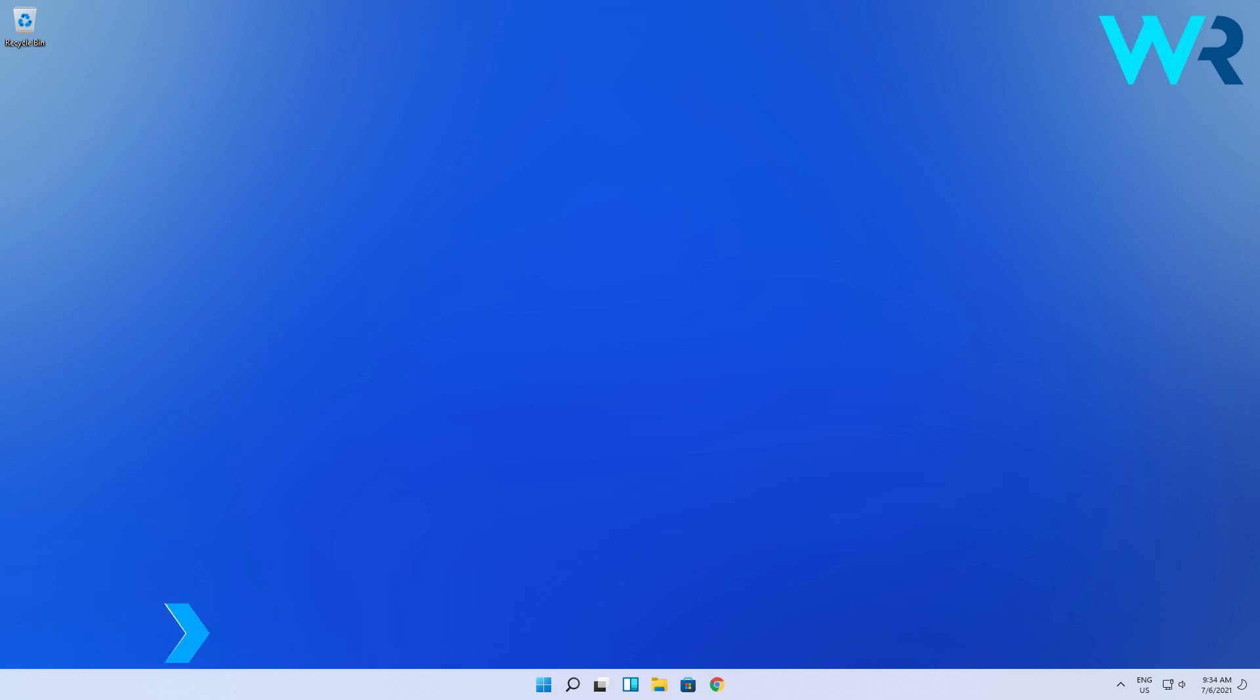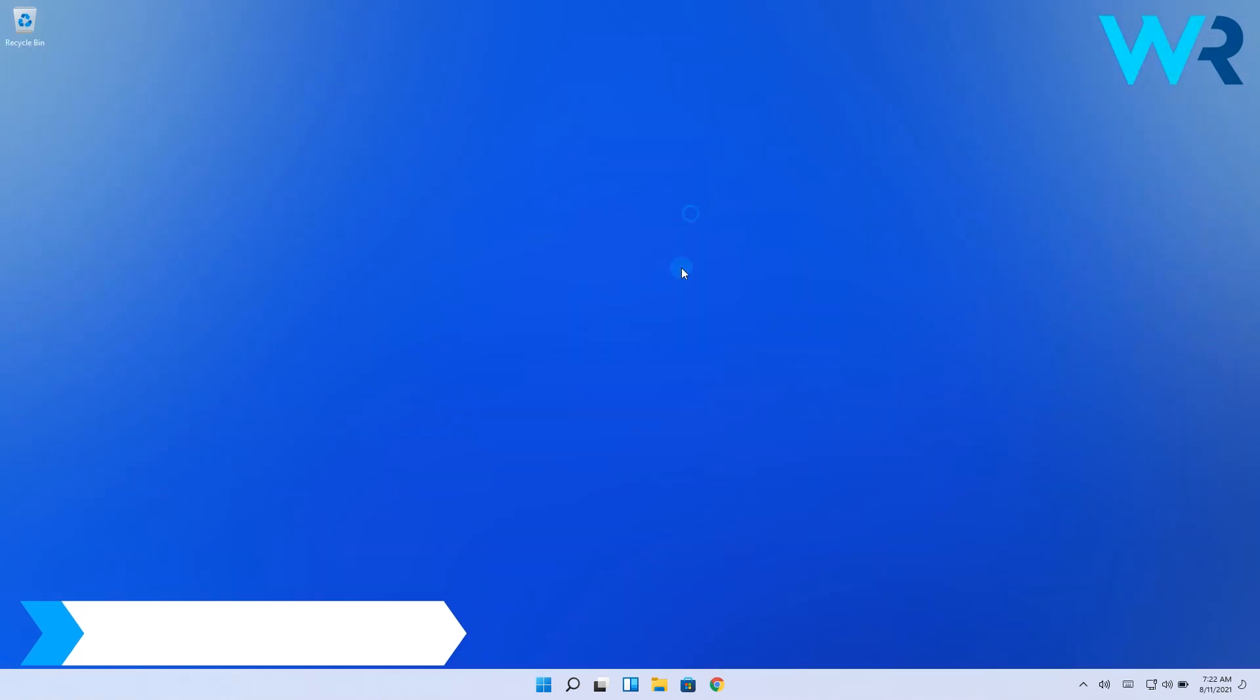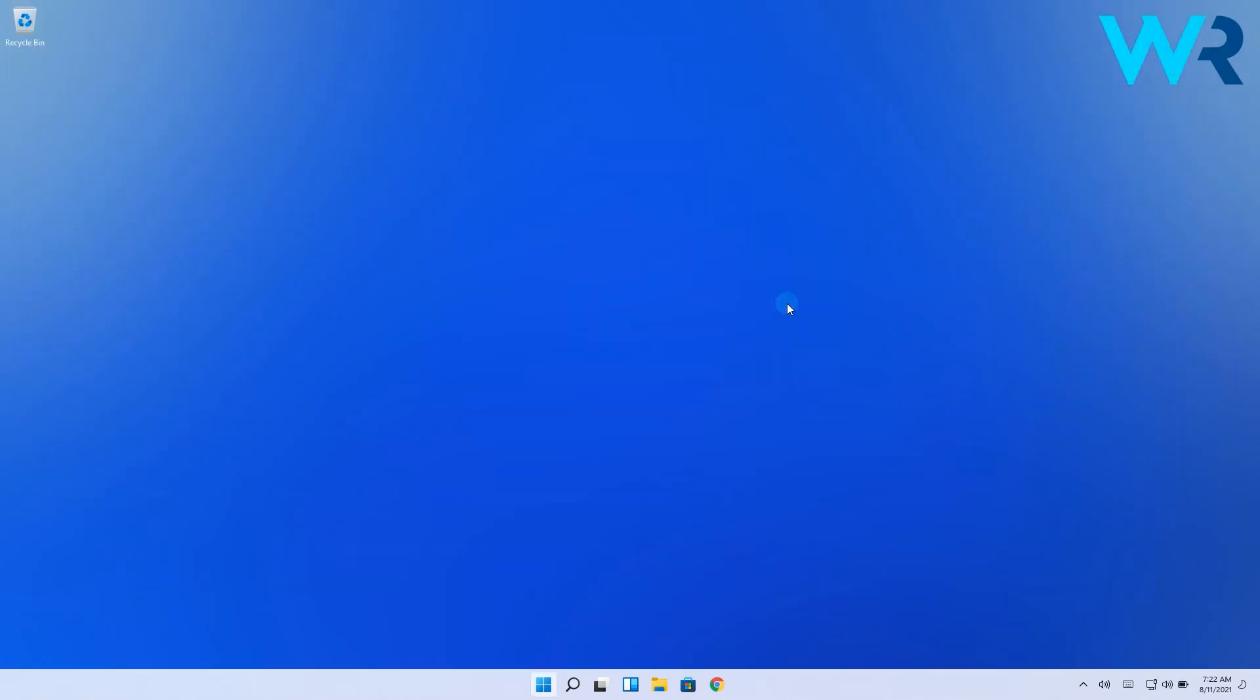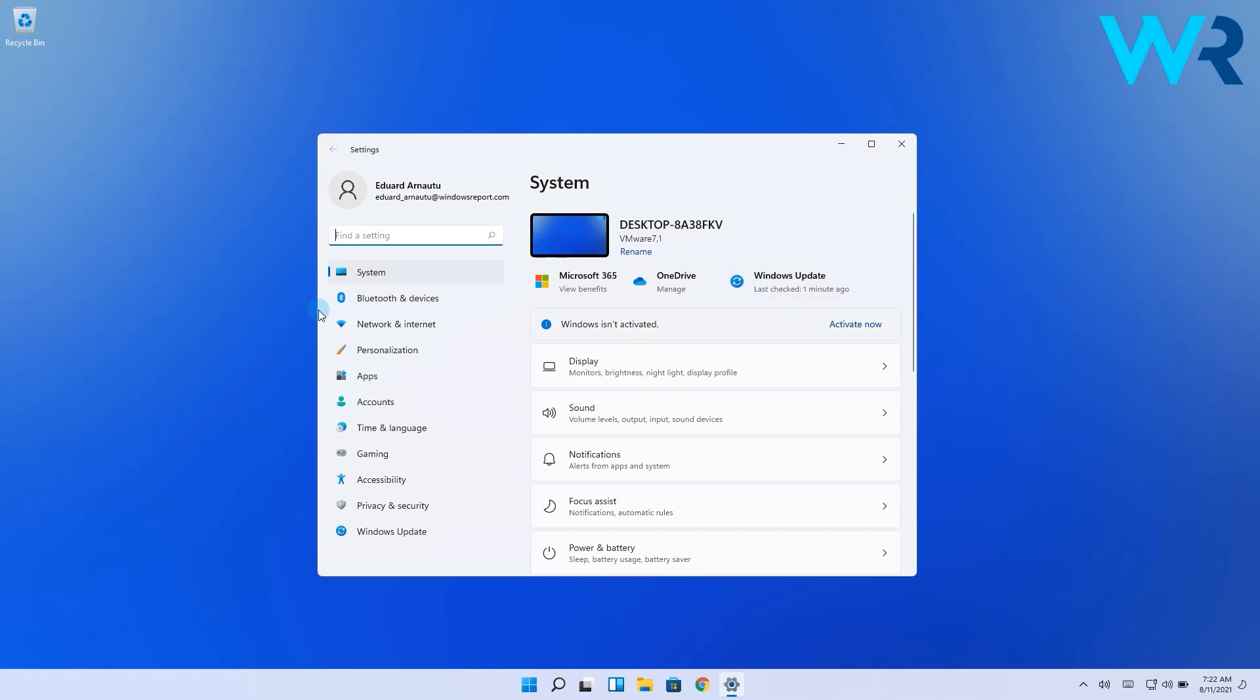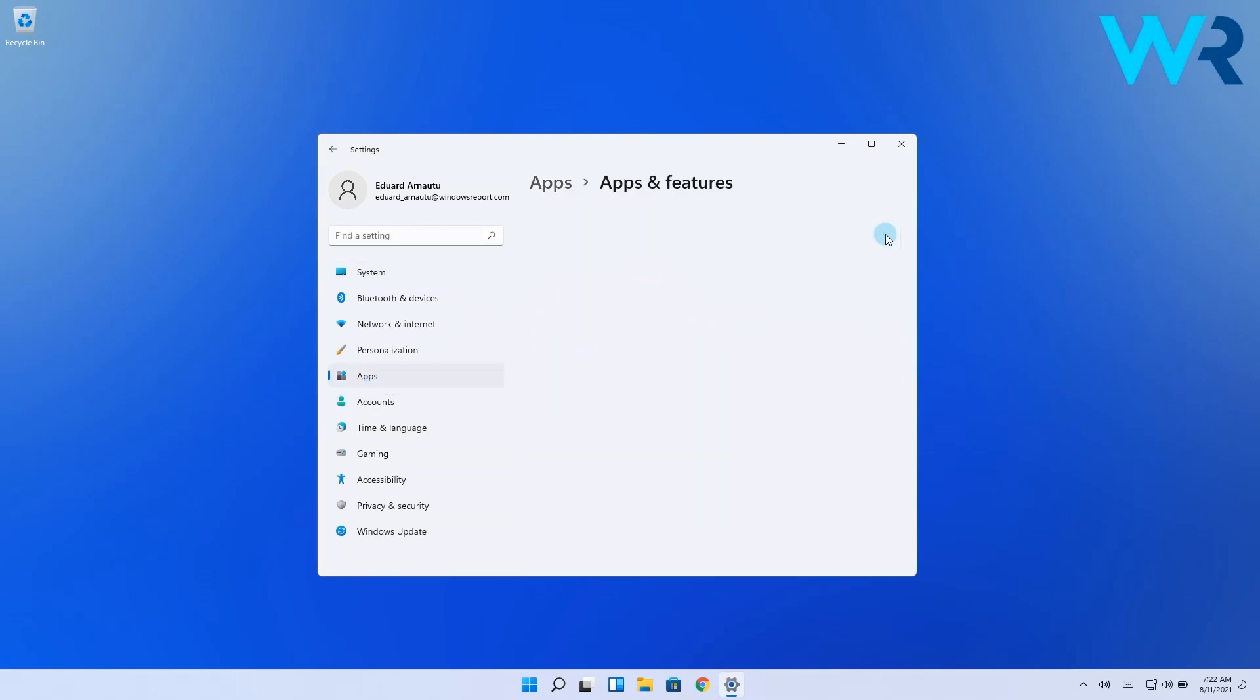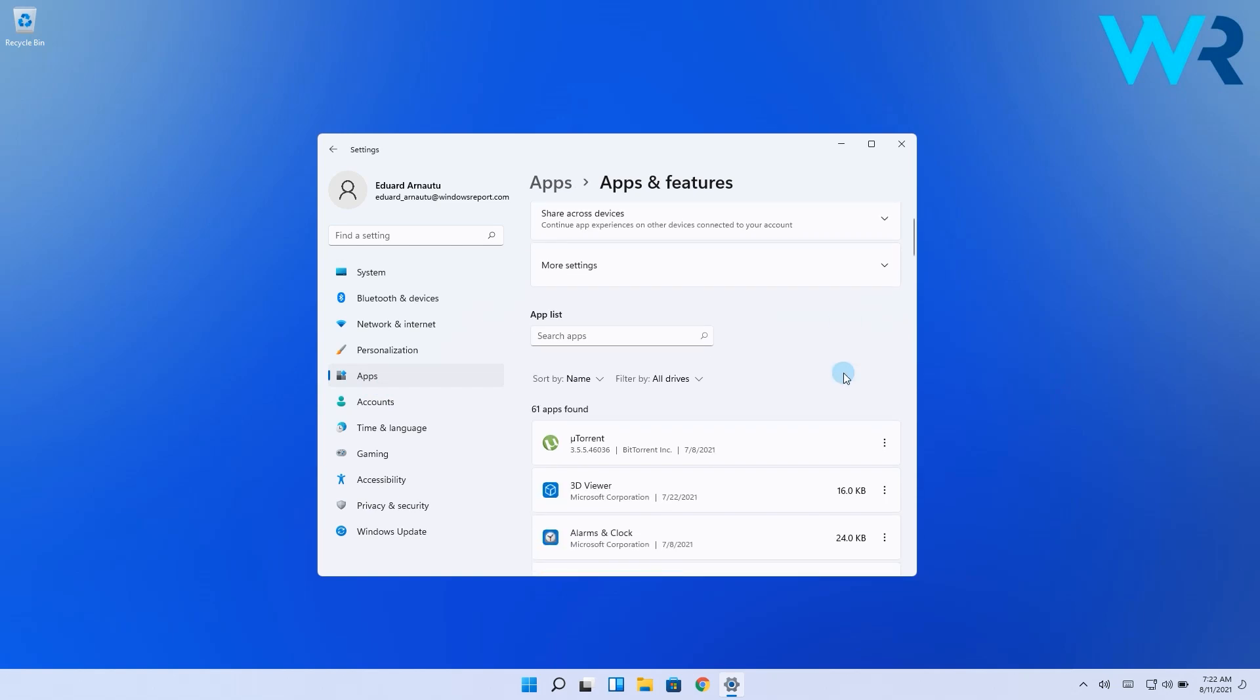The first possible method is to disable background apps in the apps settings. To do this, simply click the Windows button then select the settings icon. Then on the left pane select apps and then on the right side click on apps and features. In here click the three vertical dots button for the app you want and then select advanced options.